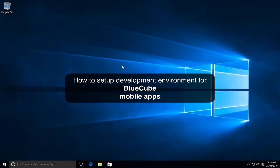In this tutorial I'm going to show you how to set up the development environment required so that you can modify the BlueCube app.